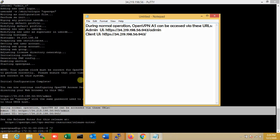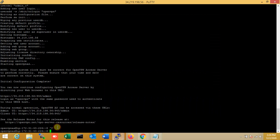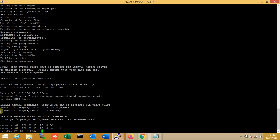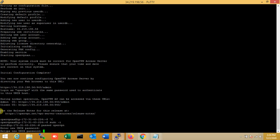That is my OpenVPN Access Server — Admin access and Client URL. Now I'll go to root and change the password using 'passwd openvpn'. The 'openvpn' user is already added. Now I'm changing the password — entering the new password and retyping it. Password update successful.